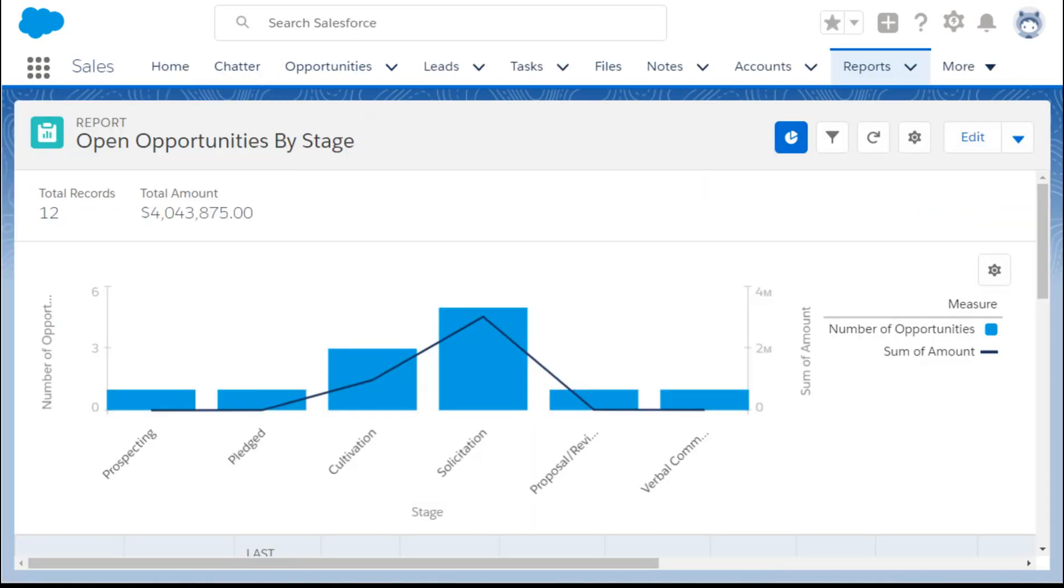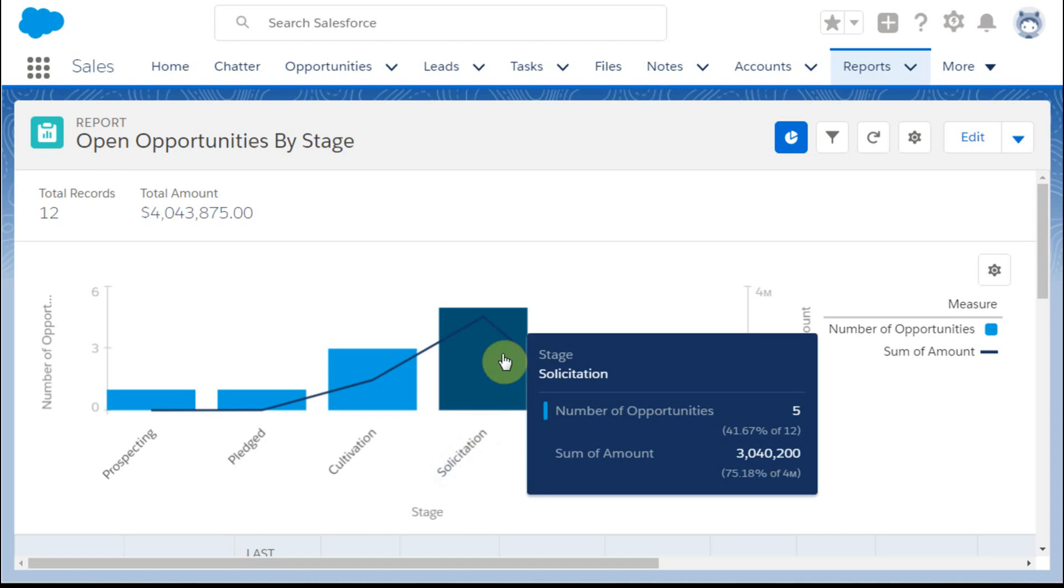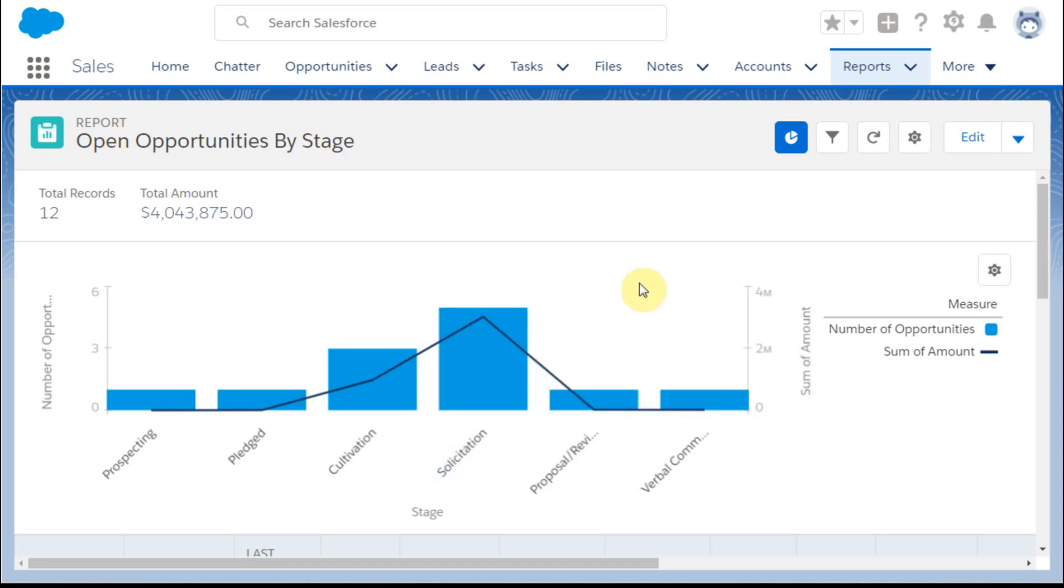Here's a standard report of opportunities. It's from the nonprofit success pack and you'd know that looking at the stage names. It shows really at a moment in time what's happening within the pipeline.